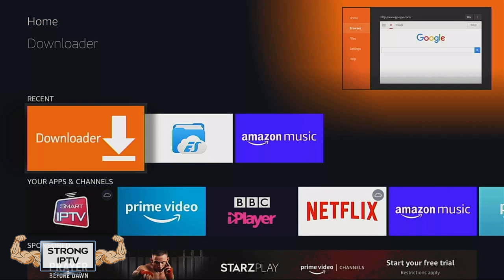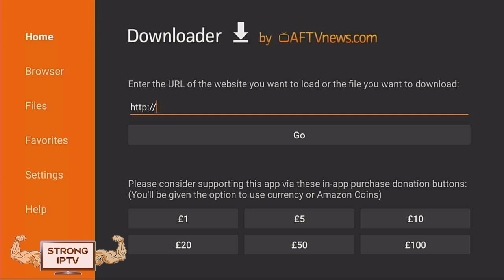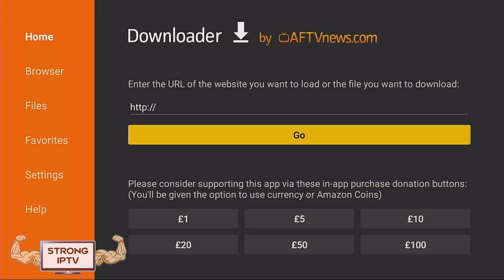Next, go into the app Downloader, then type the web address in the address bar and click go.